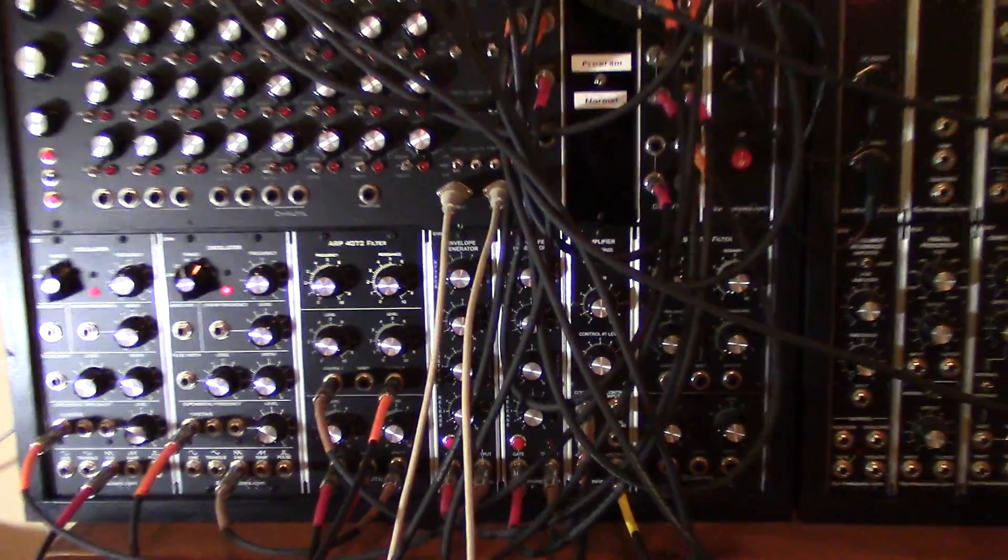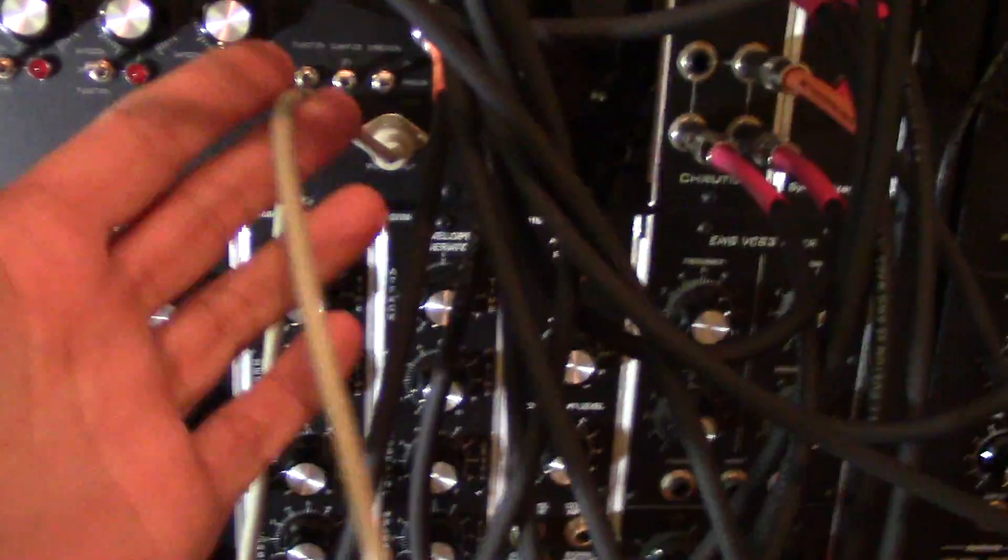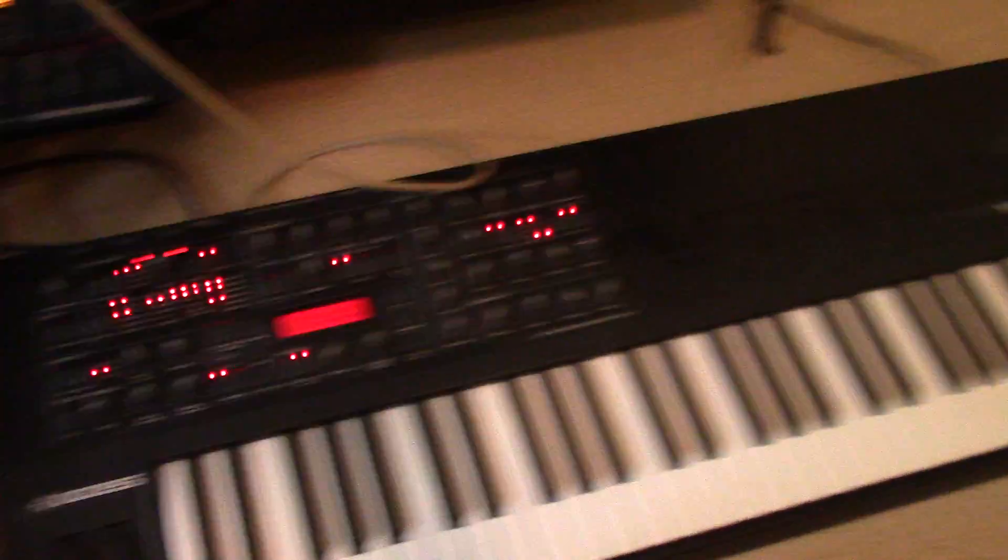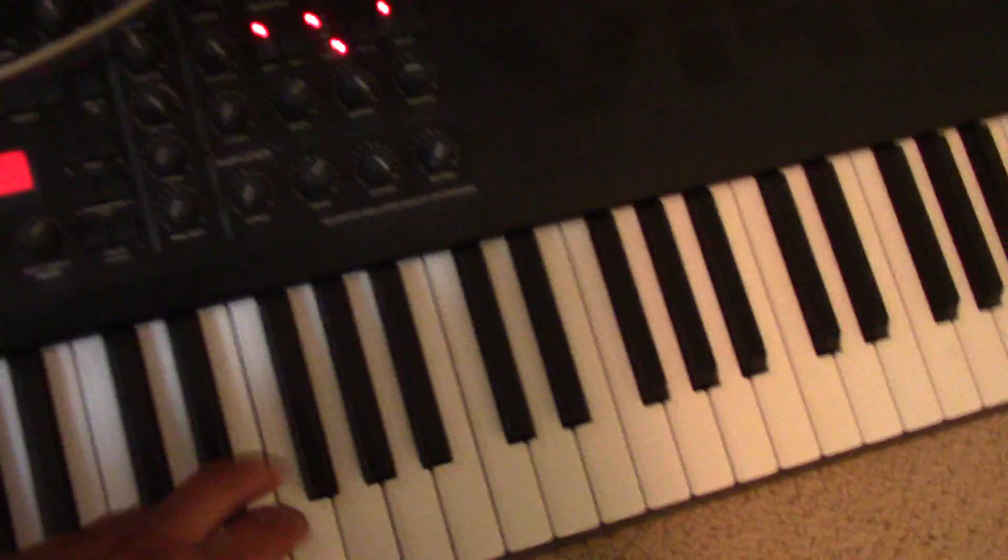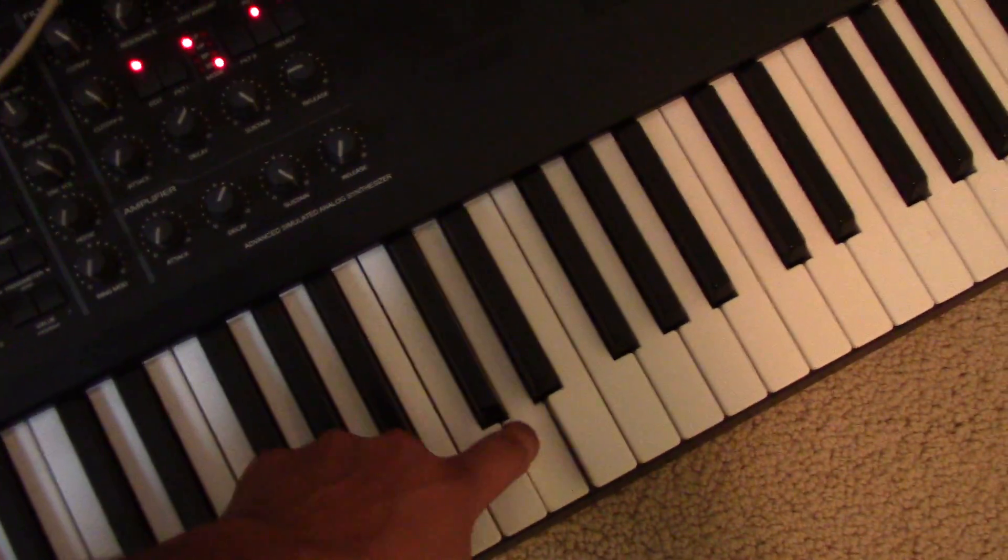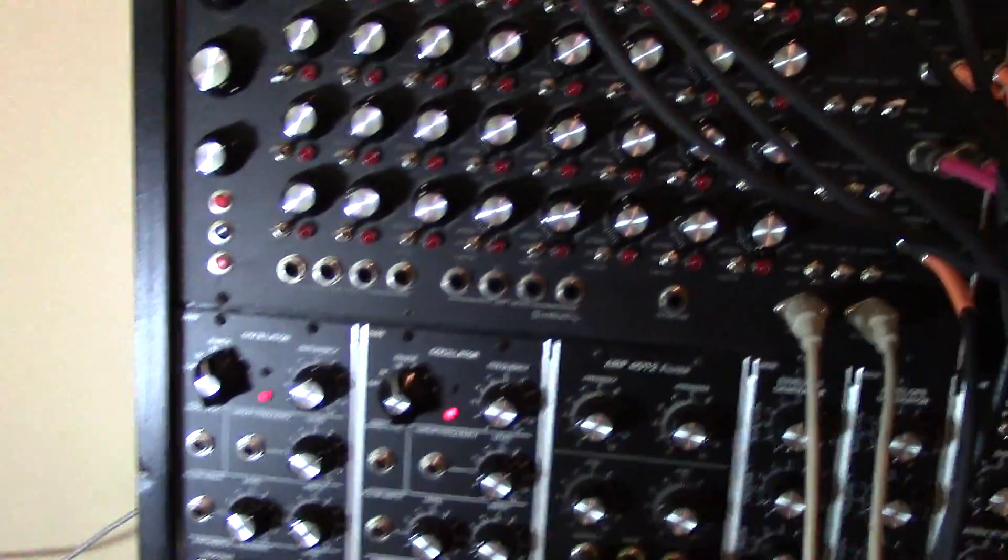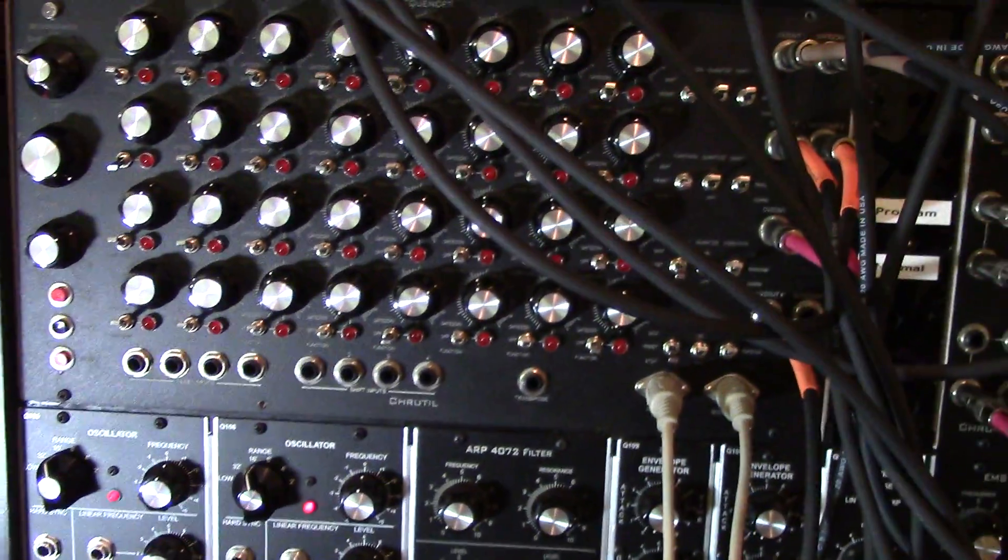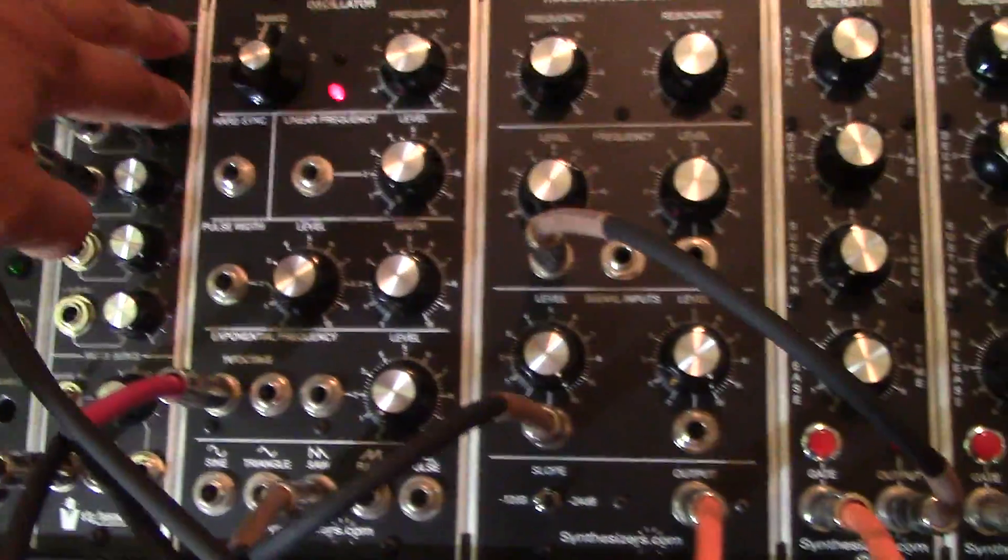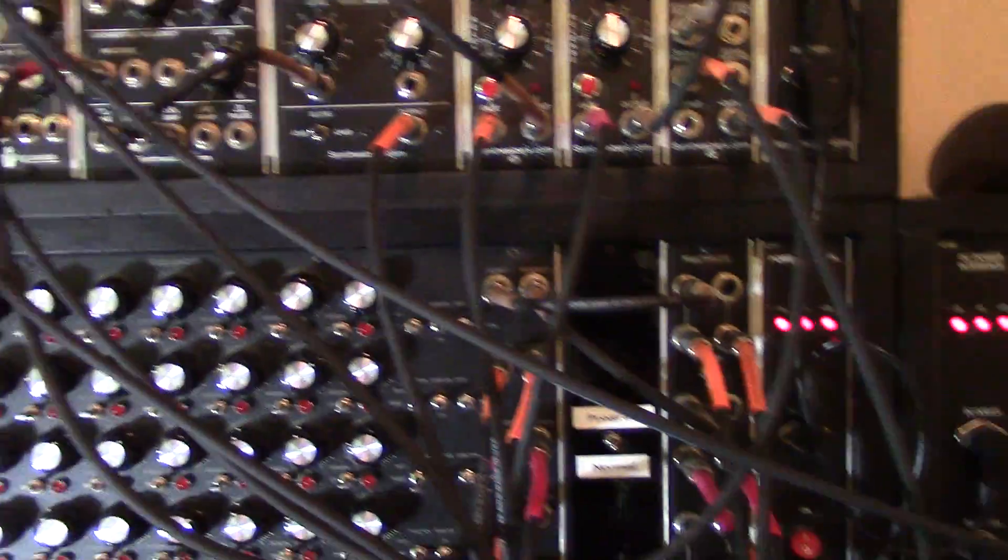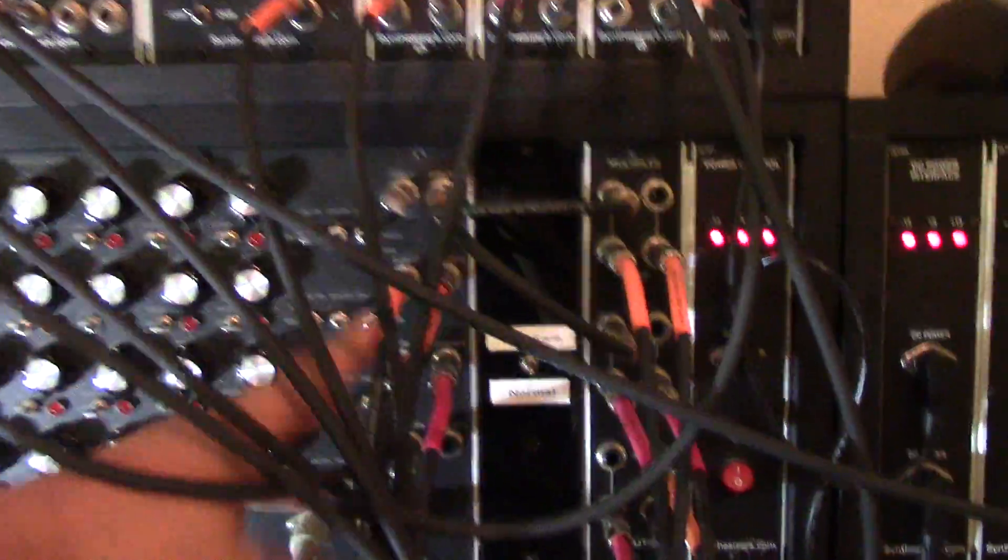Okay, so we're back and now we have connected the MIDI output into an Access Virus sitting on the floor here with some sounds going on. I've turned down the volume on all these because we're still outputting gate and control voltages here to the regular synth, but right now I'm only concerned about the MIDI output.